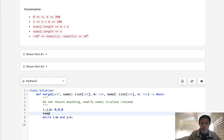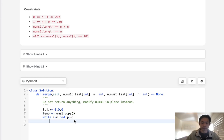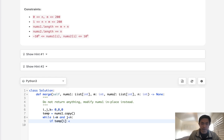So first thing to do is to store nums1 somewhere as a temporary array. What I'm going to do, though, is make it a copy, because I don't want to do it by reference. Otherwise, it'll update, right? So here we'll say if temp i is less than nums2j,